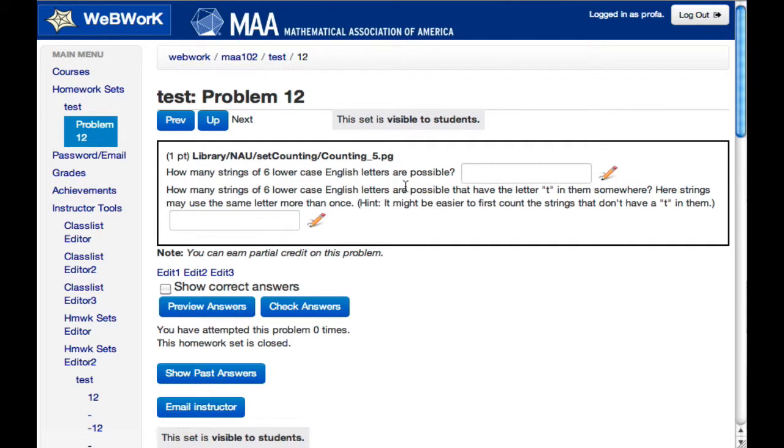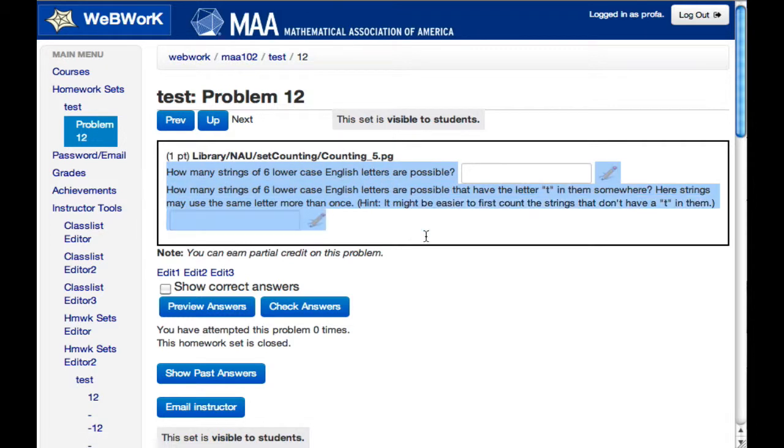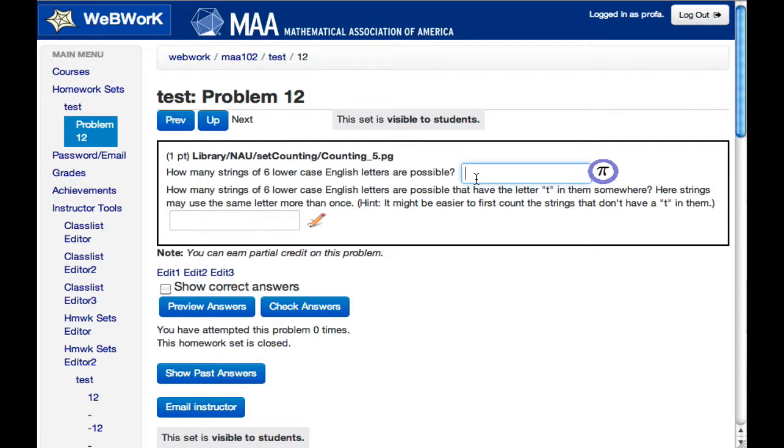It takes what the instructor gave, produces these nicely laid out problems, and allows students to enter expressions, evaluates them, and checks them against the answer.